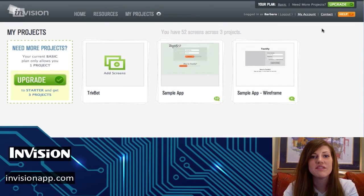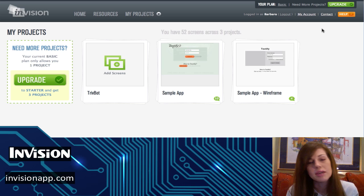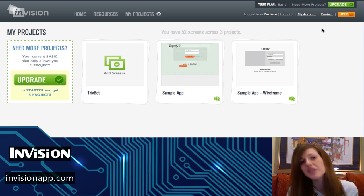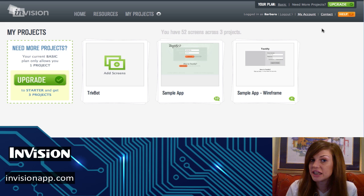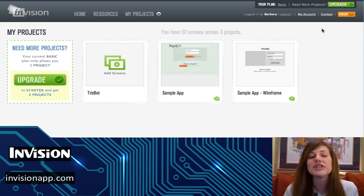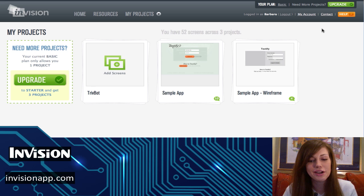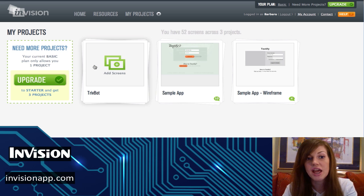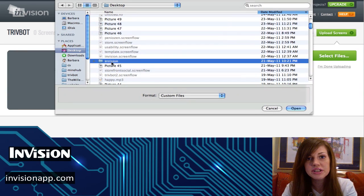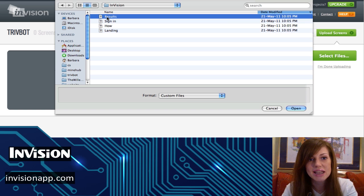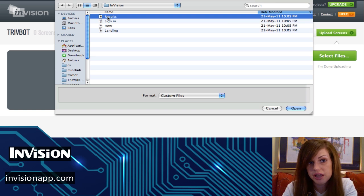Before you start using InVision, you'll open up your favorite image editor — Photoshop, Gimp, whatever you want to use — and you can mock up all of the different screens for what this particular application will do. Once you have all of those screens ready to go, you simply come on InVision and upload all of the screens. Today I'm going to use my web app TrivBot as an example, and I've just done some simple screen captures.